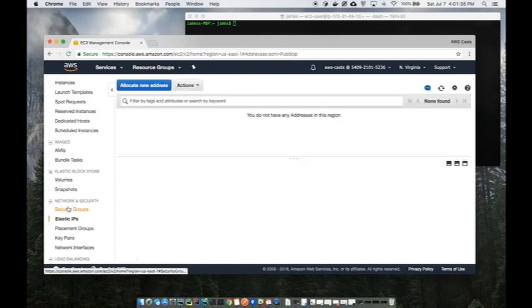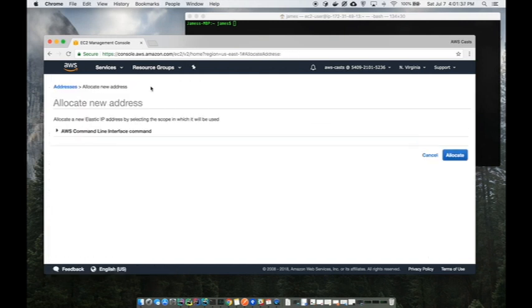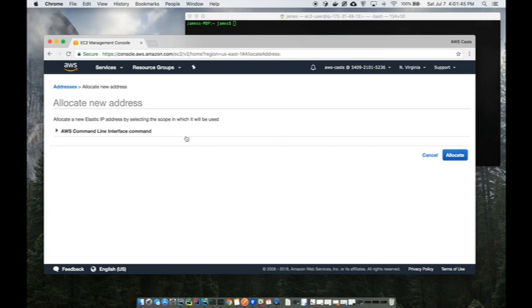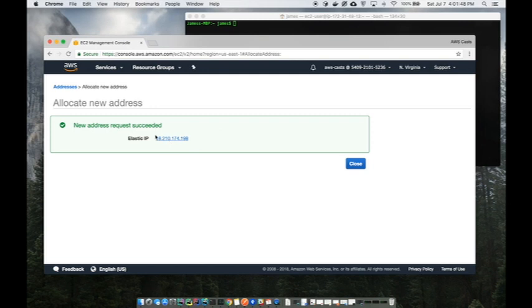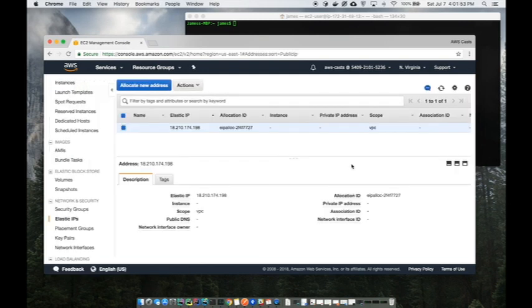The first thing that we need is our very own elastic IP address so we have a dedicated IP address for a machine. It's not going to change if we shut it down or whatnot. Click on allocate new address and there it is, 18.210 blah blah blah.